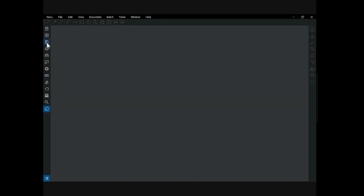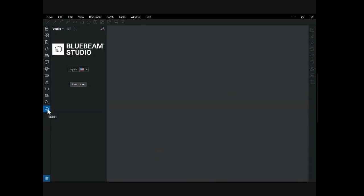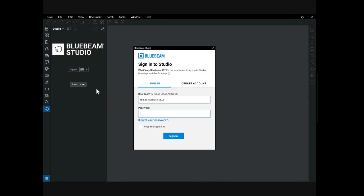When you are in Bluebeam's main workspace, you'll see an array of commonly used tasks in the left panel. One of those panel tools is the Studio environment. When the Studio panel is expanded, you will be asked to sign in. If you do not have login credentials, after clicking on sign in, select create account and you will be guided through the account setup process.